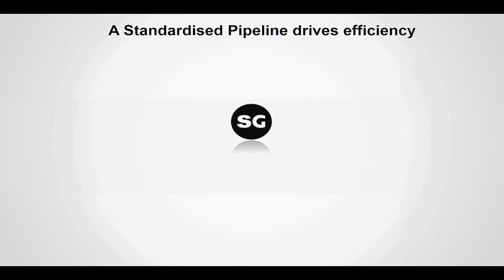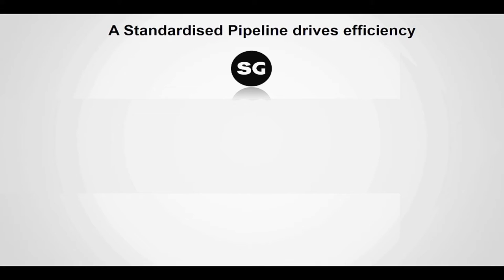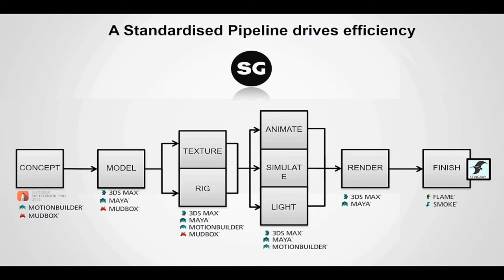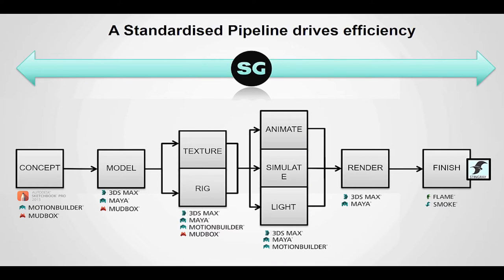So how does Shotgun fit in? Well, here's a typical pipeline. Shotgun encompasses all stages of your production, right the way through from concept art through to the finished product.